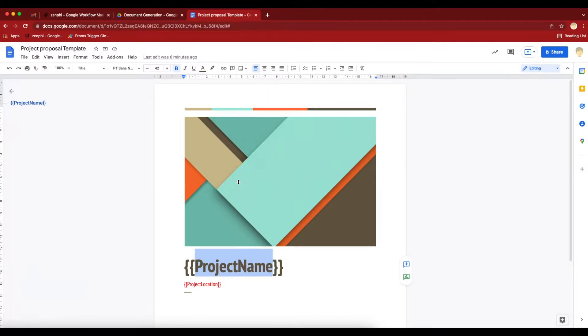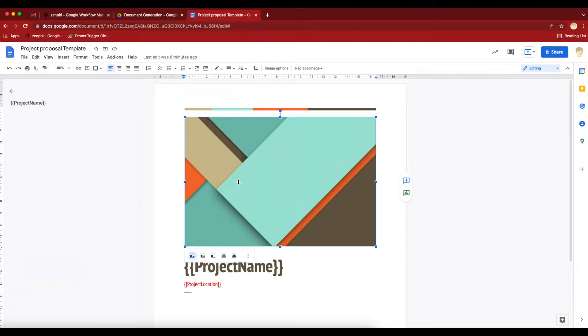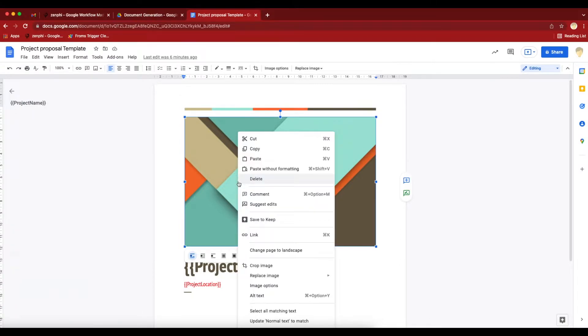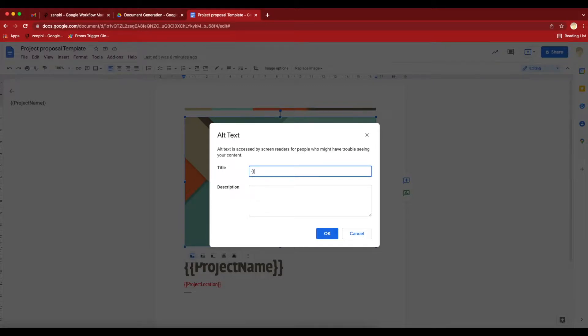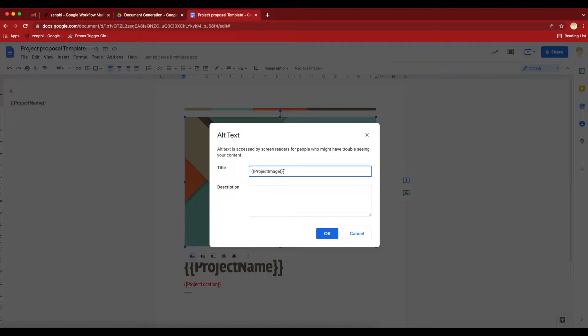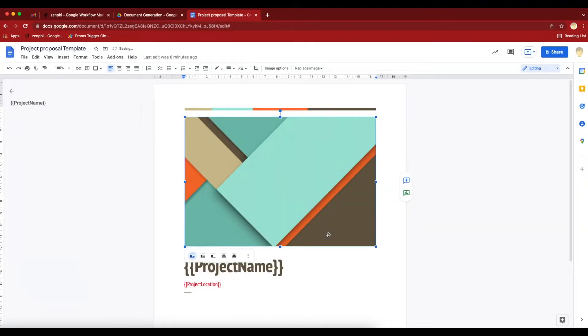I also want to update the image here. To do that, what you need to do is right click on the image, click on the alt text, and here you also need to put a placeholder. I'll put project image and close it. You just got to put it within the enclosure with double curly braces and then press OK. That's pretty much it. So this is our template. Now let's head back to Zenfee.